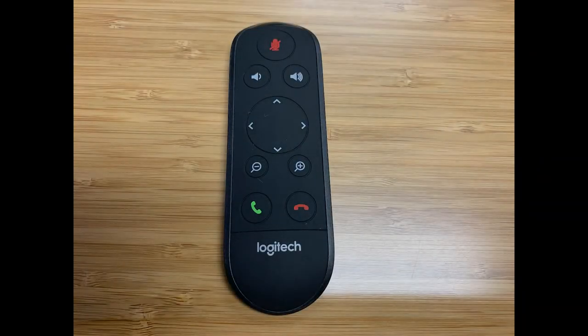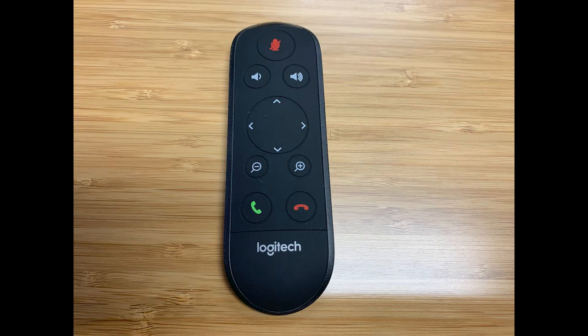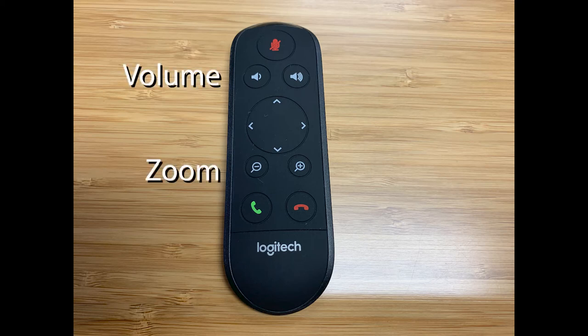With the provided remote, you can also adjust the Conference Cam speaker volume, zoom in and out, pan and tilt, or mute and unmute yourself during a meeting.